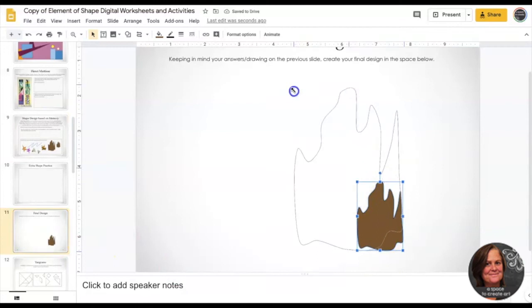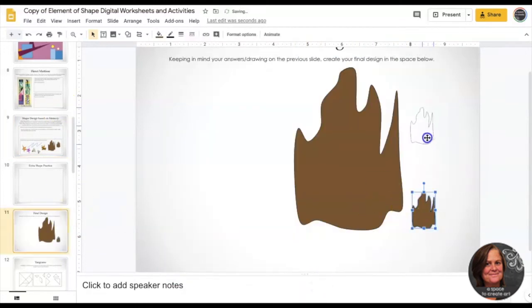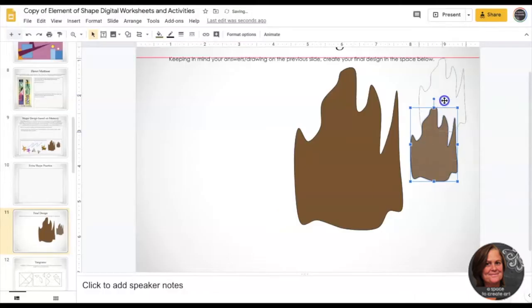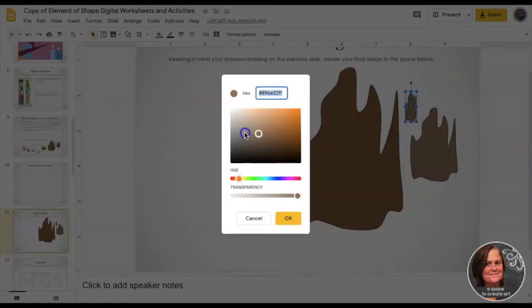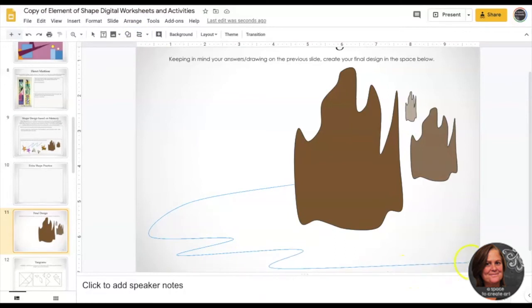Then you're going to use those practice shapes, the ones you like, and create your own scene based on your memory, just kind of like that Matisse that we looked at.